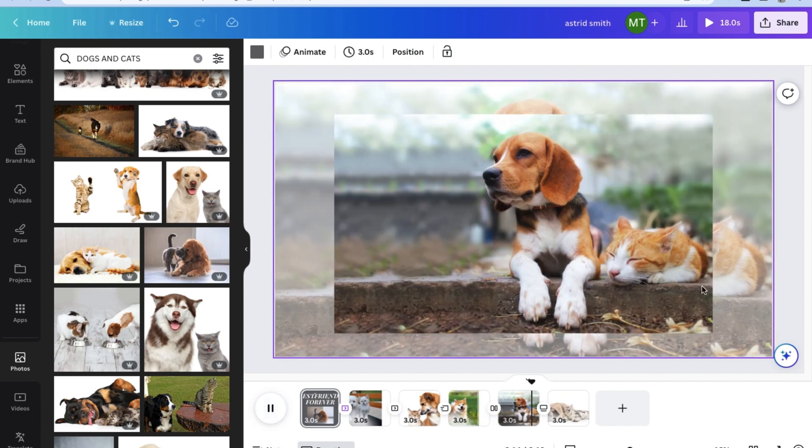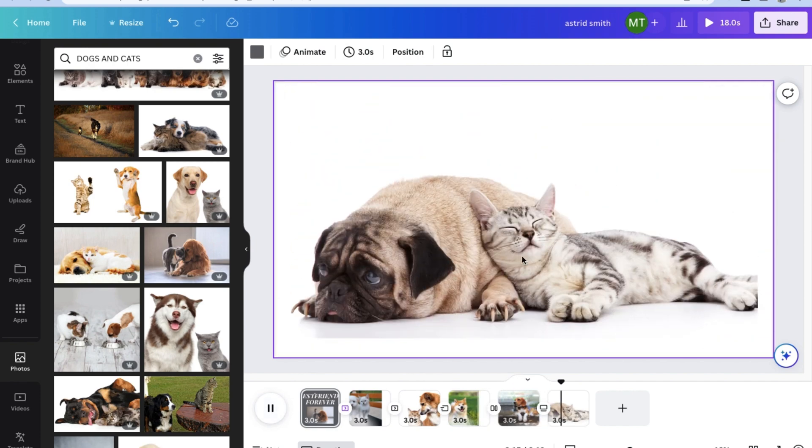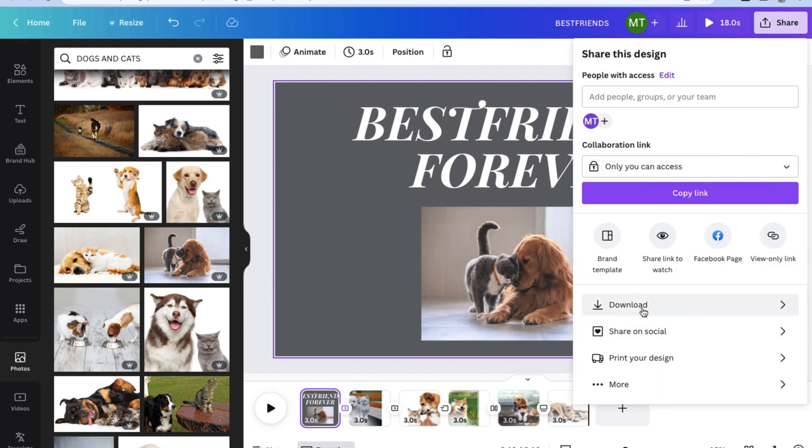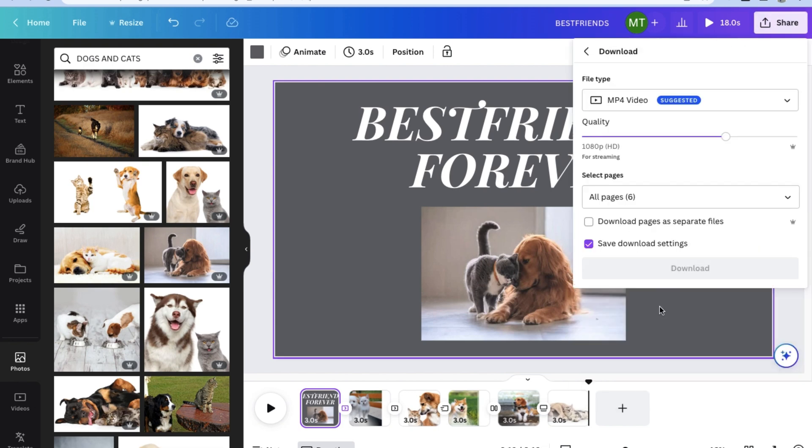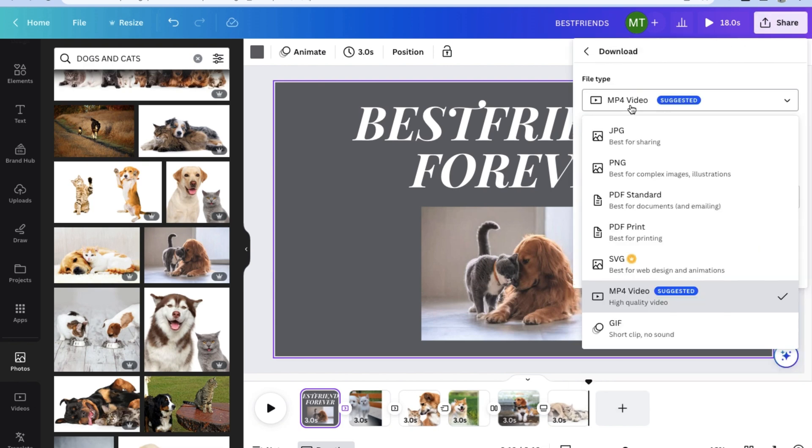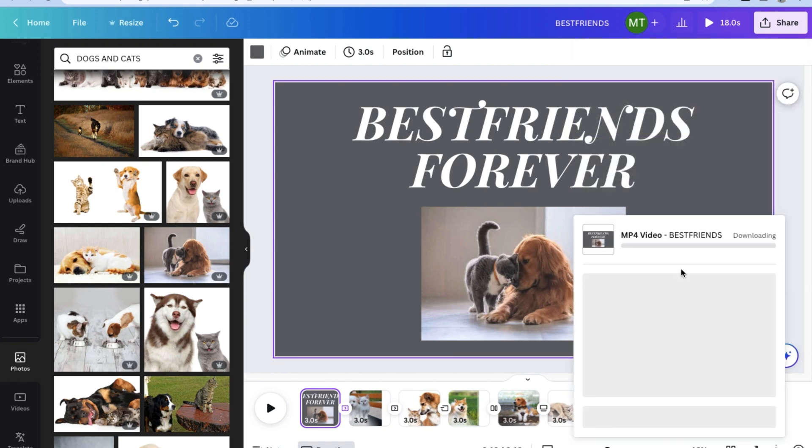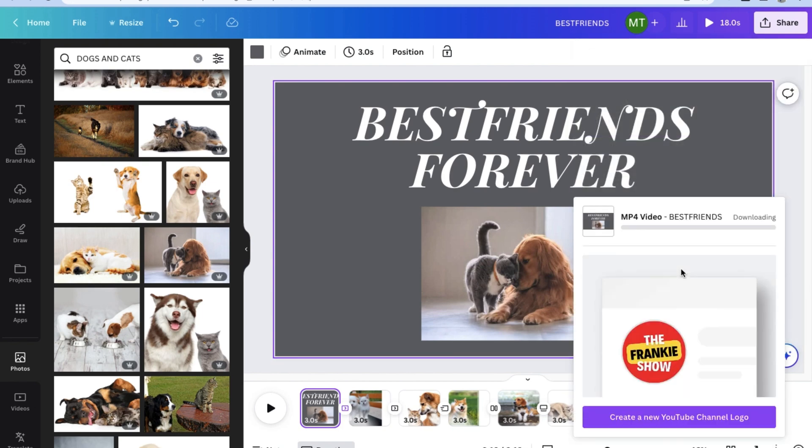Now once we've added all the transitions, don't forget to add a name for your project and on the upper right corner, click on share and make sure the file type is mp4 video. Choose your quality and choose all pages. Once you're happy with these download settings, click download to begin downloading your project.